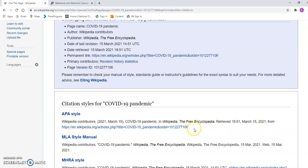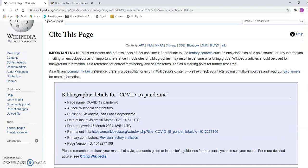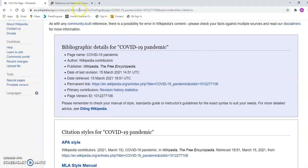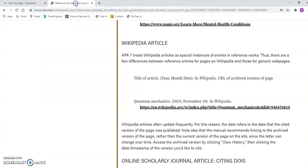Then you have to say when you retrieved it and give the address. The retrieval date is really important with Wikipedia because it's changing all the time. That's one format — the one Wikipedia itself recommends. Now if you look up APA in Google, you'll see they have a slightly different approach.